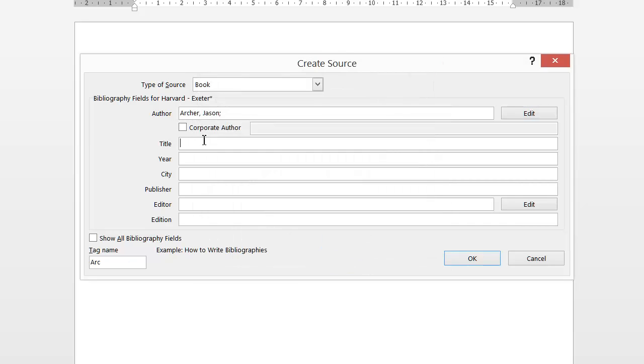Next you need a title of the book and then we need the year. As you notice as I click into these fields at the bottom, it tells you what format you need to put that in.